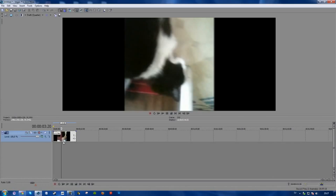What's going on guys, Philip here with a tutorial on how to rotate your video or image using Sony Vegas Pro 11.